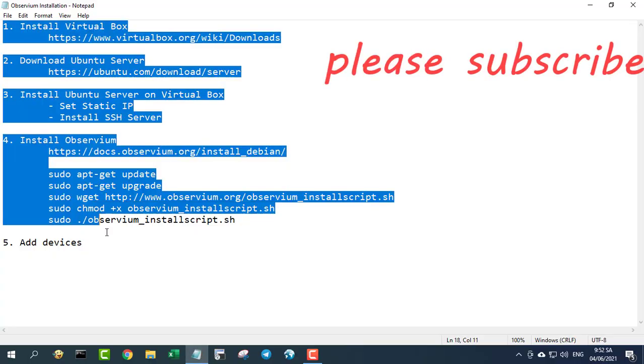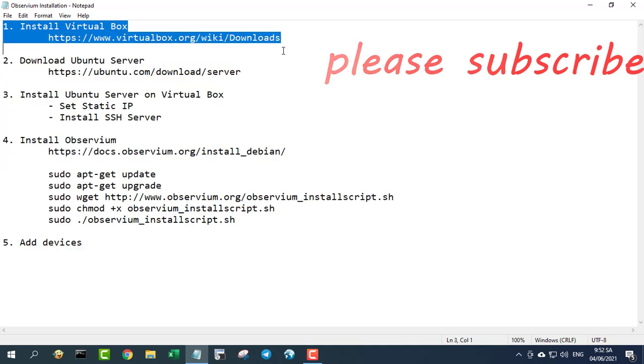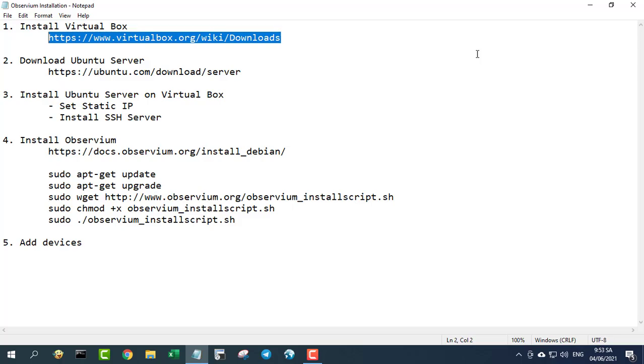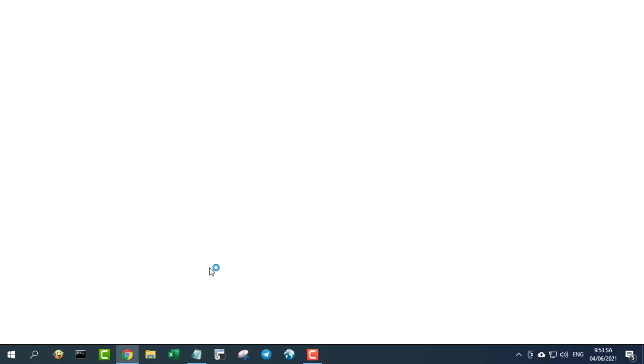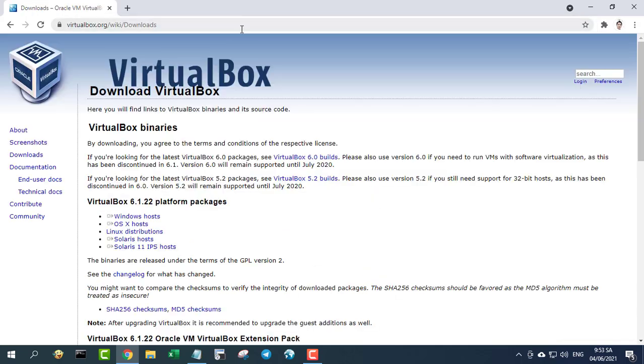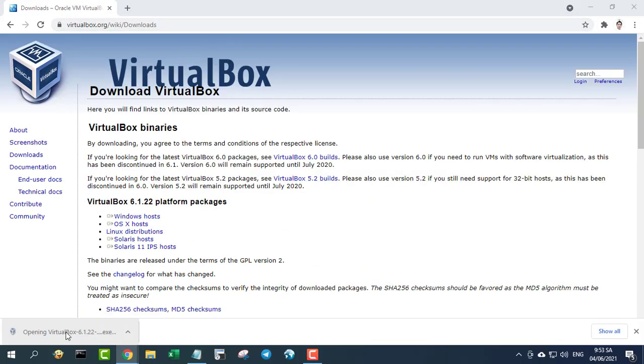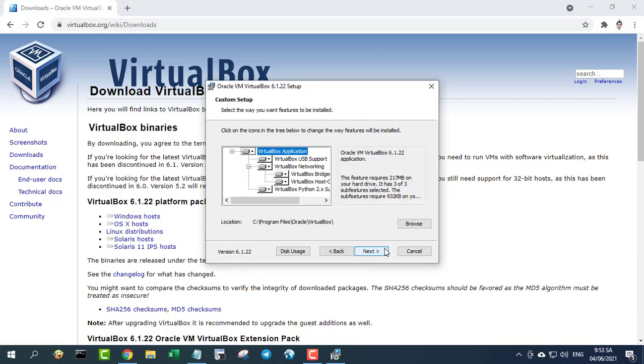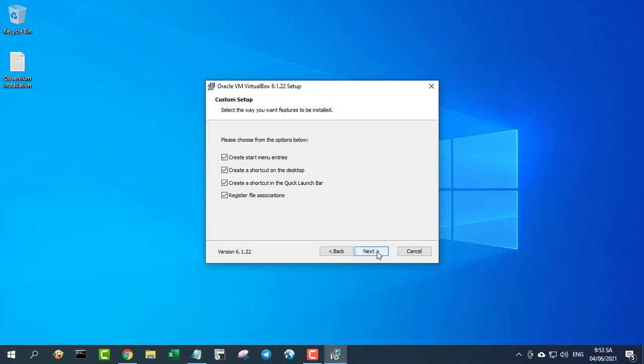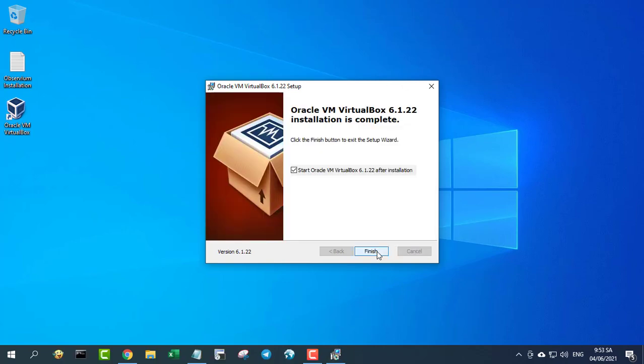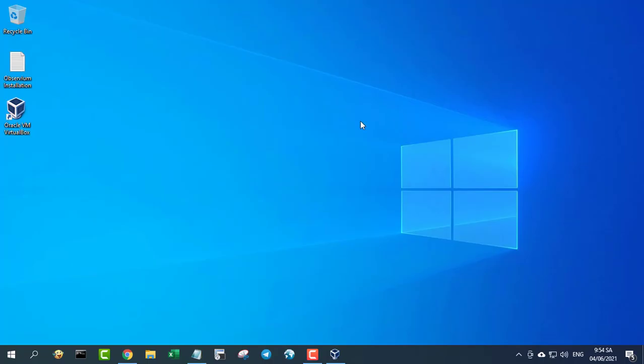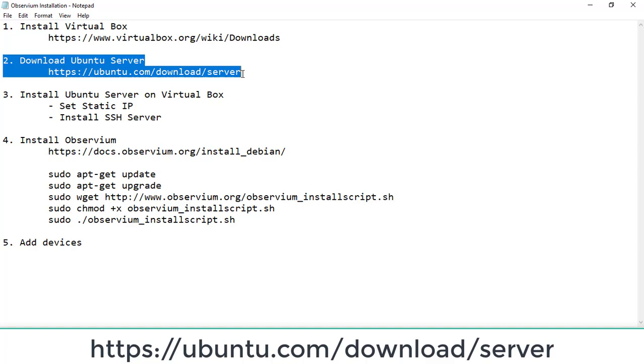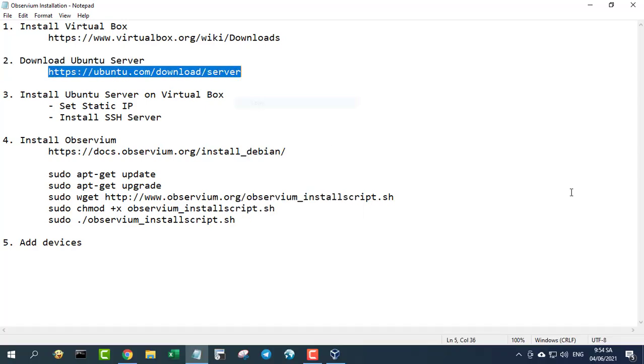Step 1: install VirtualBox virtual machine software. The link to download the software is in the description of this video. Observium is a low-maintenance auto-discovering network monitoring platform supporting a wide range of device types, platforms and operating systems including Cisco, Windows, Linux, HP, Juniper, Dell, FreeBSD, Brocade, NetScaler, NetApp and many more. Observium focuses on providing a beautiful and powerful yet simple and intuitive interface to the health and status of your network. This is the introduction on the official Observium website.